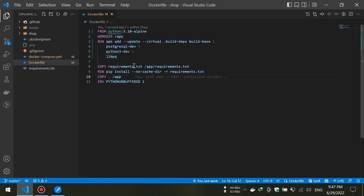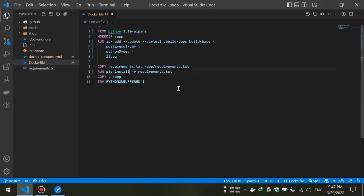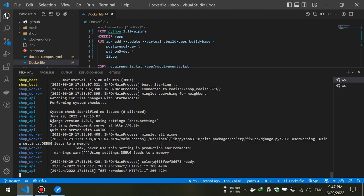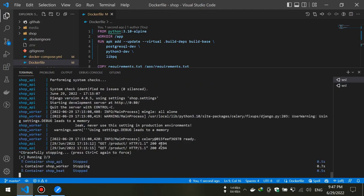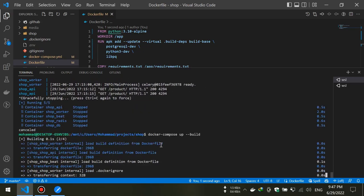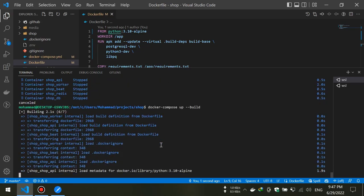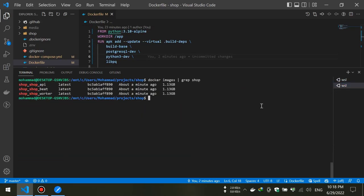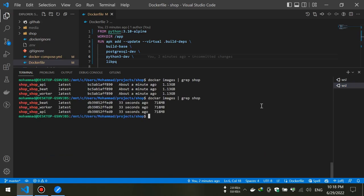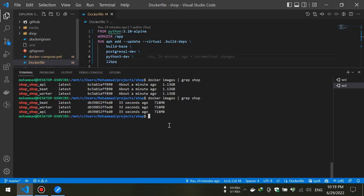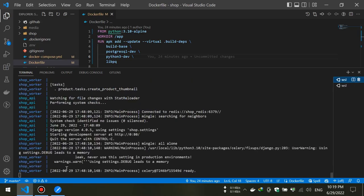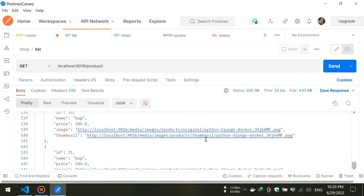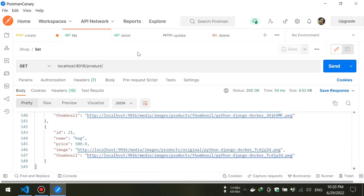I also will change the pip install command so that it can get packages from its cache if it had them. Now let's rebuild our images. Now let me check the new size. As you can see, we gained about 400 megabytes just by changing the base image to Alpine distribution. You can also see our previous APIs work correctly and nothing got broken.